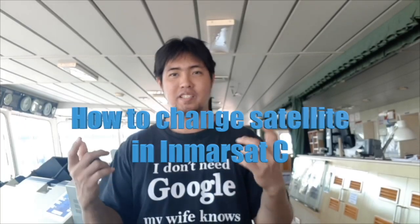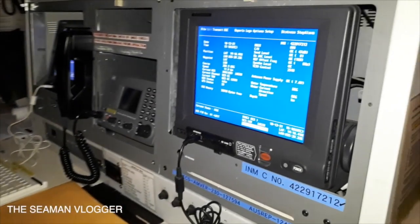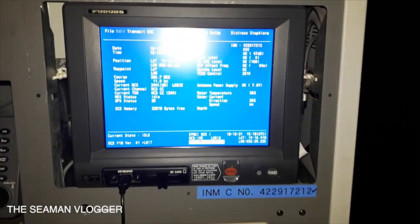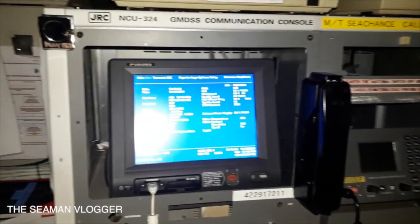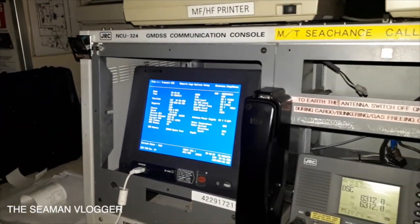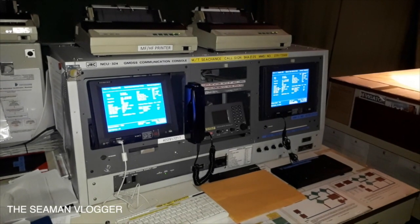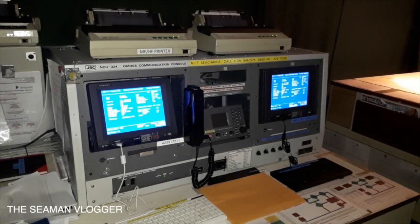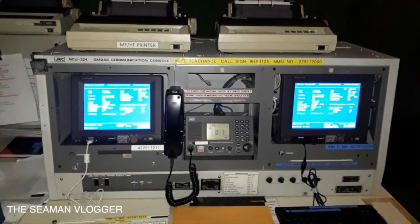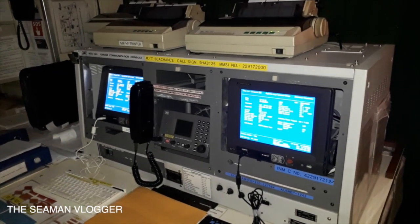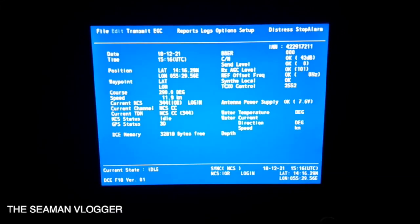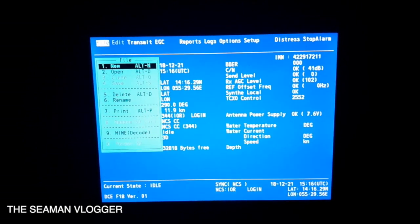Let's begin! Inmarsat-C Ship Earth Stations are small, lightweight terminals designed for two-way message communication. Inmarsat-C cannot be used for radio telephone communication. They operate at 600 bits per second and provide access to the international telex and data communication networks, electronic mail services, and computer databases. This low-power terminal with its omnidirectional antenna and lightweight design is a practical solution for installation on the smallest of vessels, thereby bringing the benefits of satellite communication within the reach of all mariners.